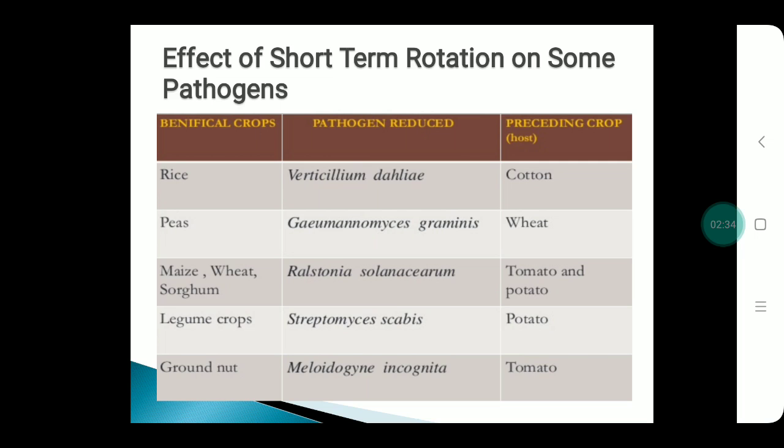From this table, we can see the rotation periods for particular crops to reduce specific diseases. For example, crops like maize, sorghum, and wheat preceded by tomato and potato can reduce the pathogen Ralstonia solanacearum.